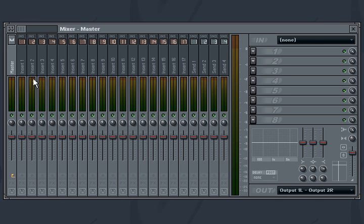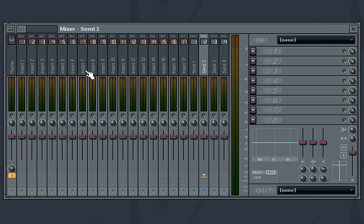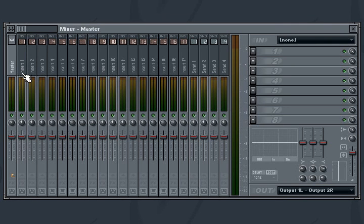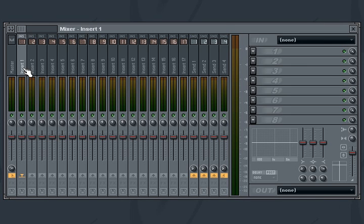The mixer contains 64 insert tracks, 4 send tracks, and a master track. The insert tracks take the audio output from all the instrument tracks in FL Studio. And in the default setup, once the audio signal is processed with built-in EQ, volume and panning, it is sent to the master mixer track.